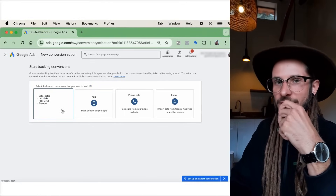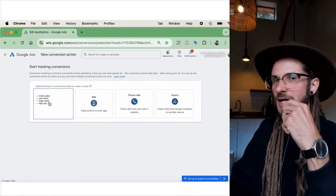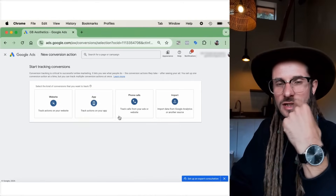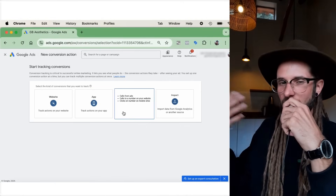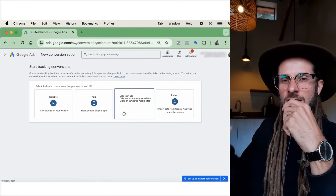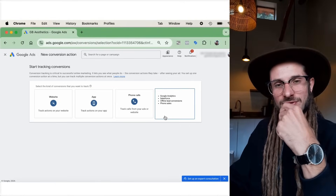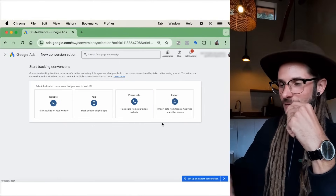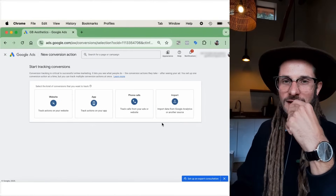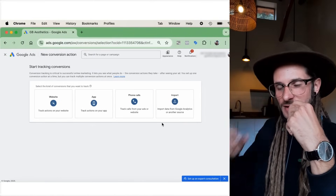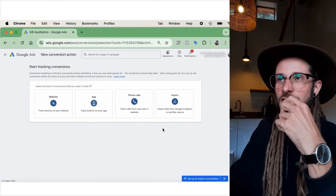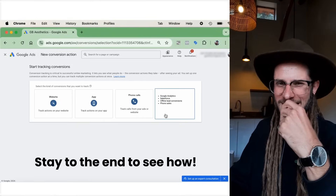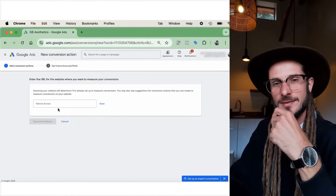Here you'll have an option: what kind of conversions are you going to be tracking? Visits to your website, app installs, phone calls related to your business — you can also import conversions. If you have this set up in Google Analytics, you can import conversion events from there. I'm going to show you how to add Google Analytics conversions into Google Ads.